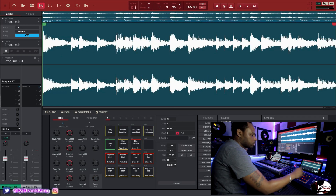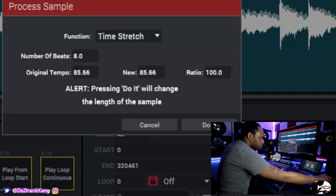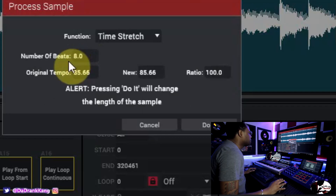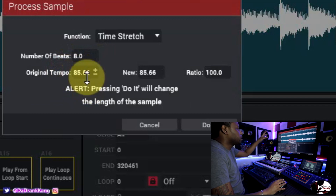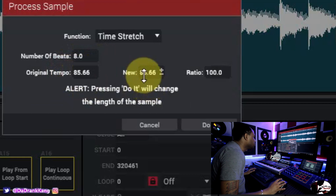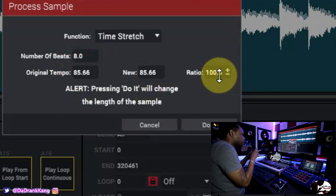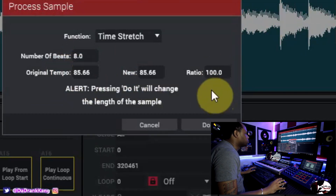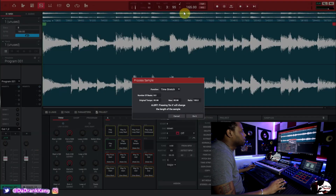Now we're going to time stretch it. Go to Process and choose Time Stretch. Right now the BPM that the MPC software is picking up on the sample is 85.66. The New BPM field is where you type in the tempo you want, and the ratio field shows you the ratio of the original tempo to the new tempo.